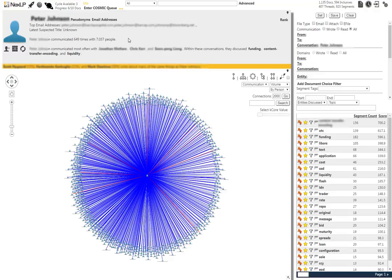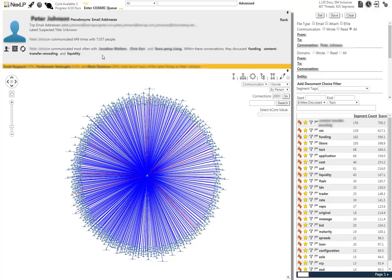On the far left of the global view, we can use three buttons to determine what people were writing about Peter Jones, what his communication patterns look like, and what communications he wrote to himself or CC'd himself on.